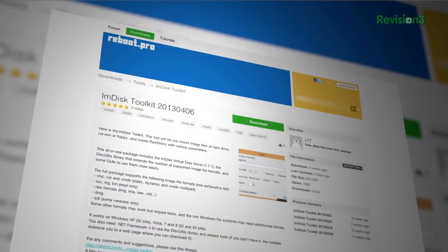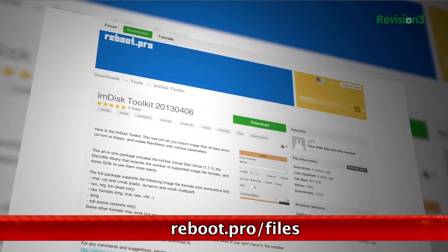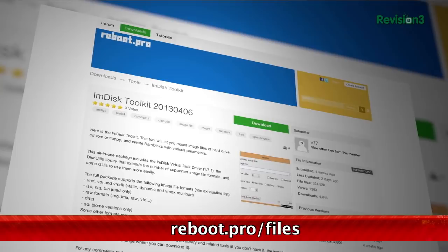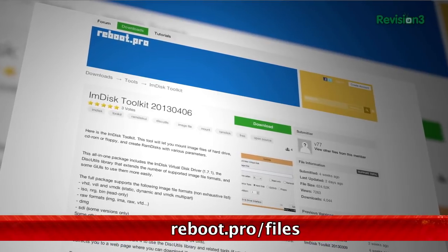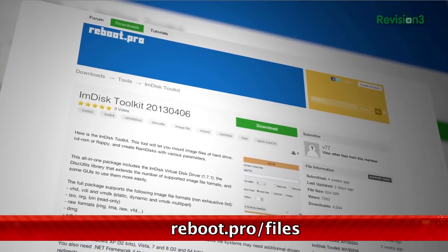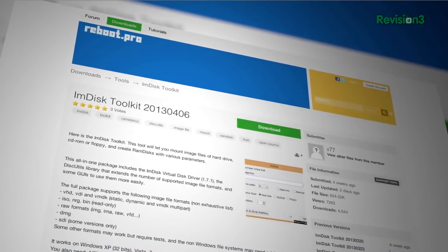Today we're looking at three tools wrapped up in one handy Windows package called mDisk Toolkit. It enables you to do three things: mount images, create RAM disks, and gives you a virtual disk driver manager.